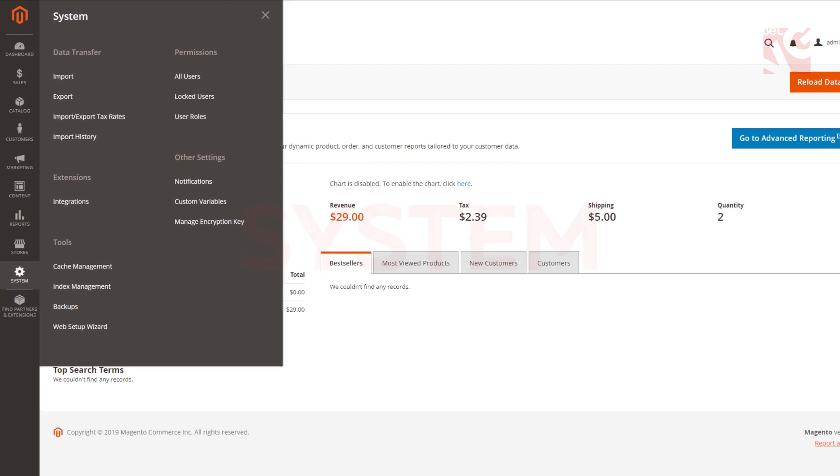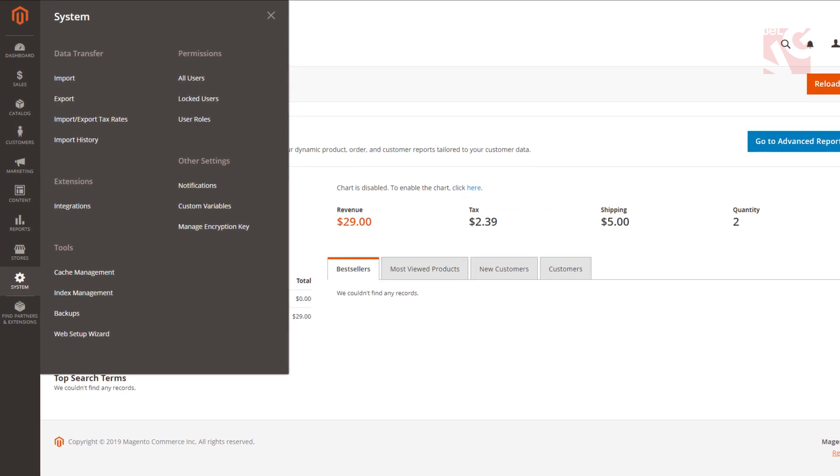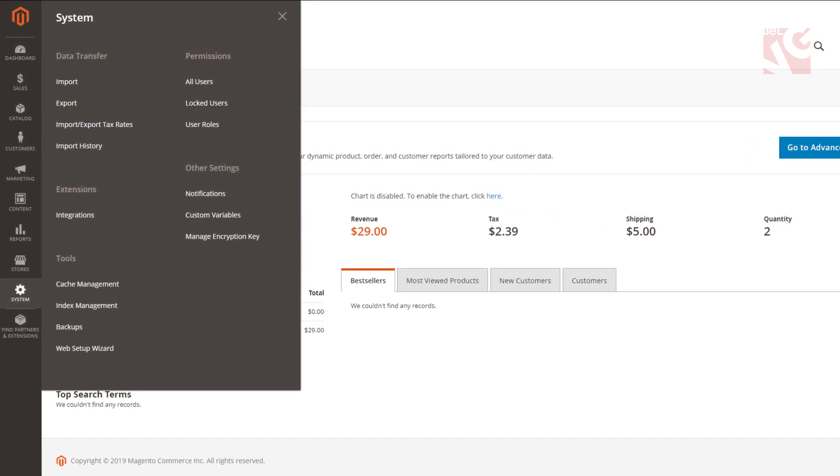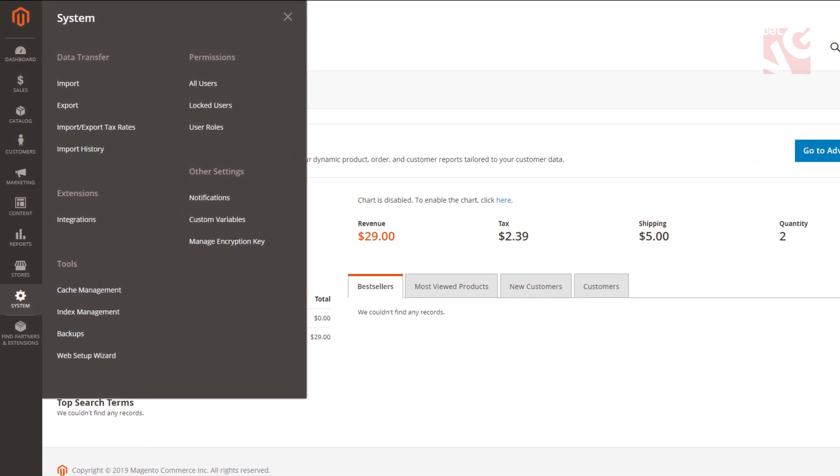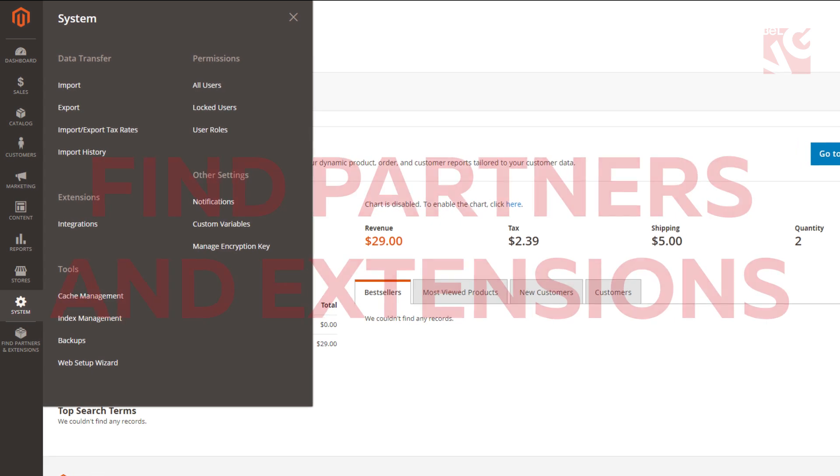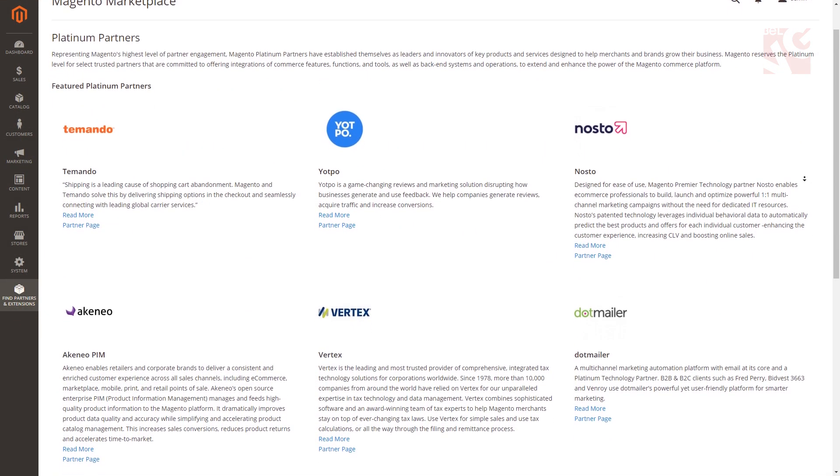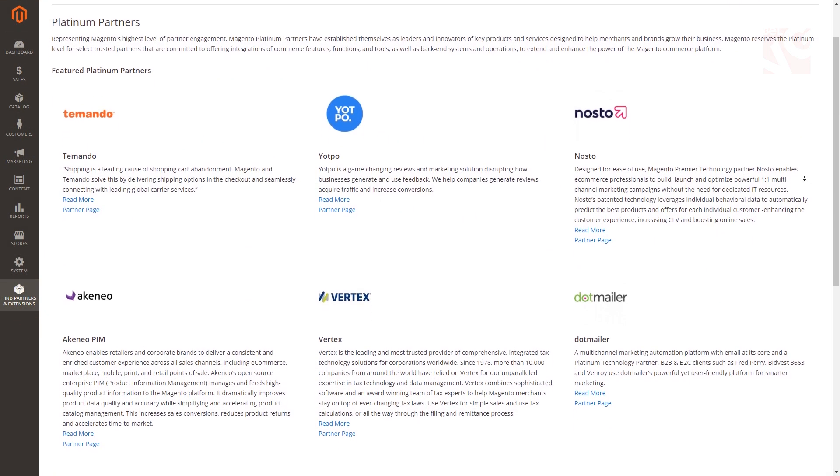System. Configure your data transfer, extensions, tools, permissions, action logs and other. Find partners extensions. A path to Magento 2 marketplace.